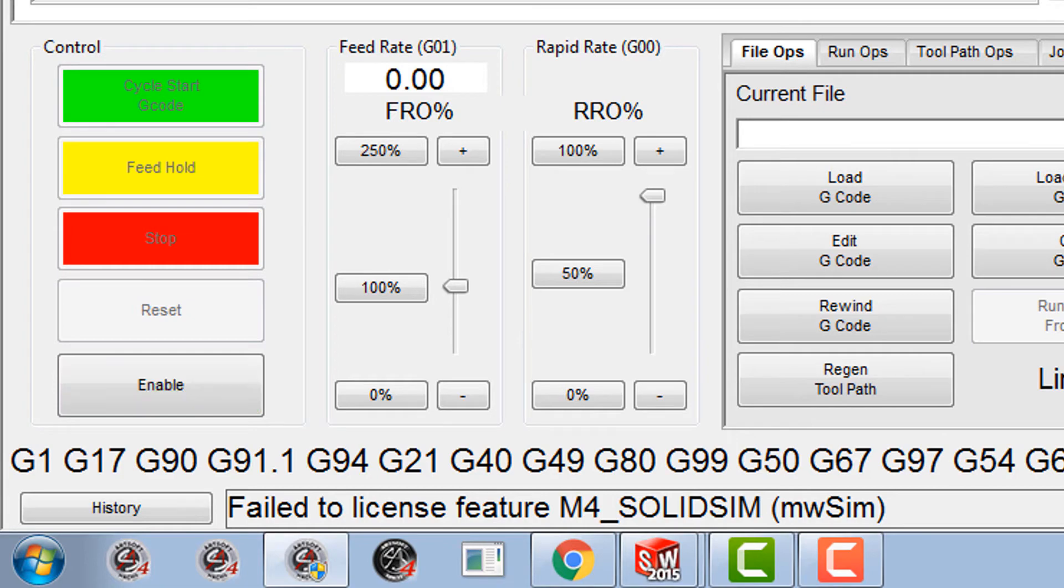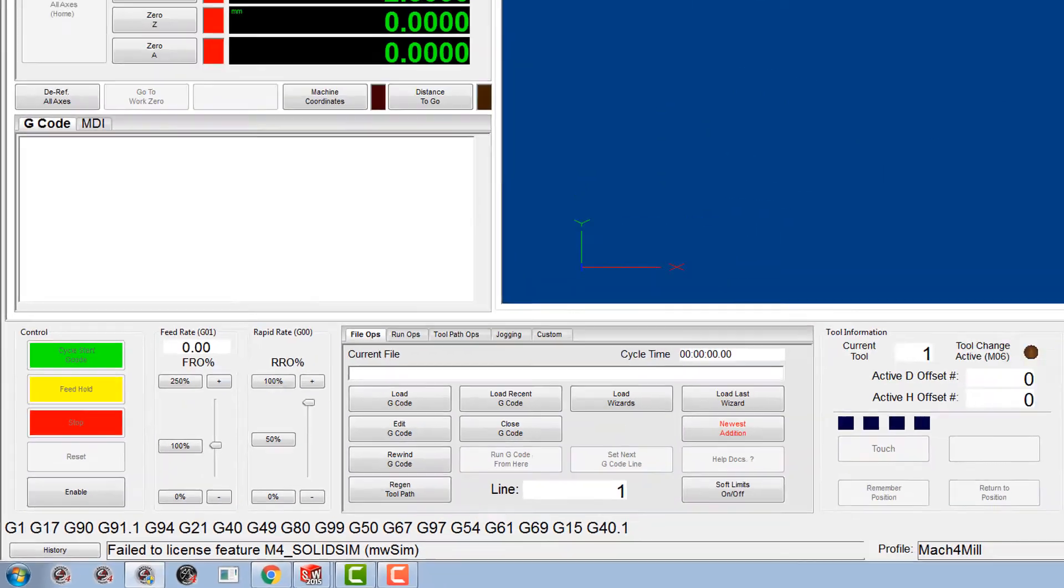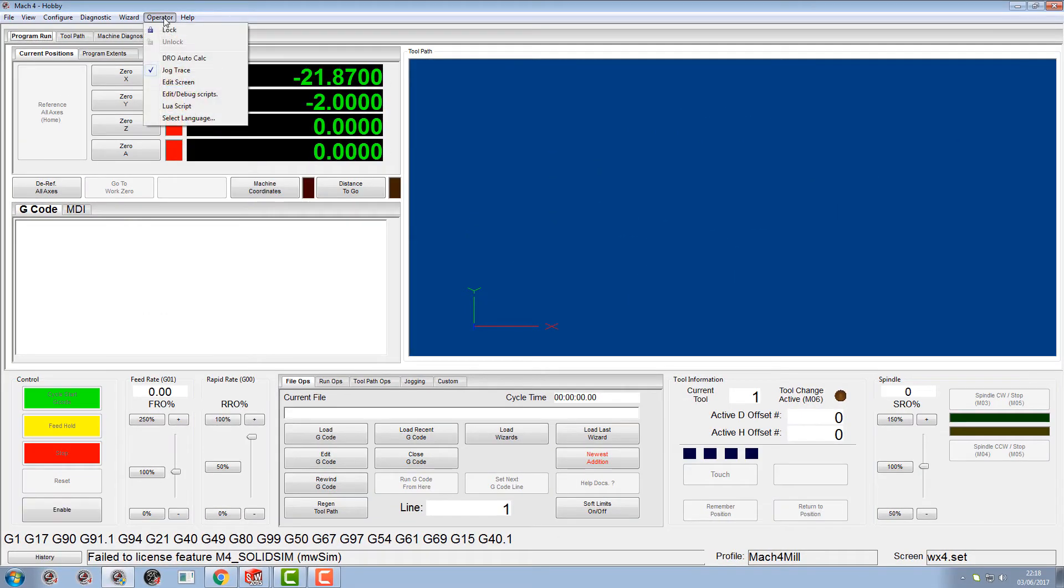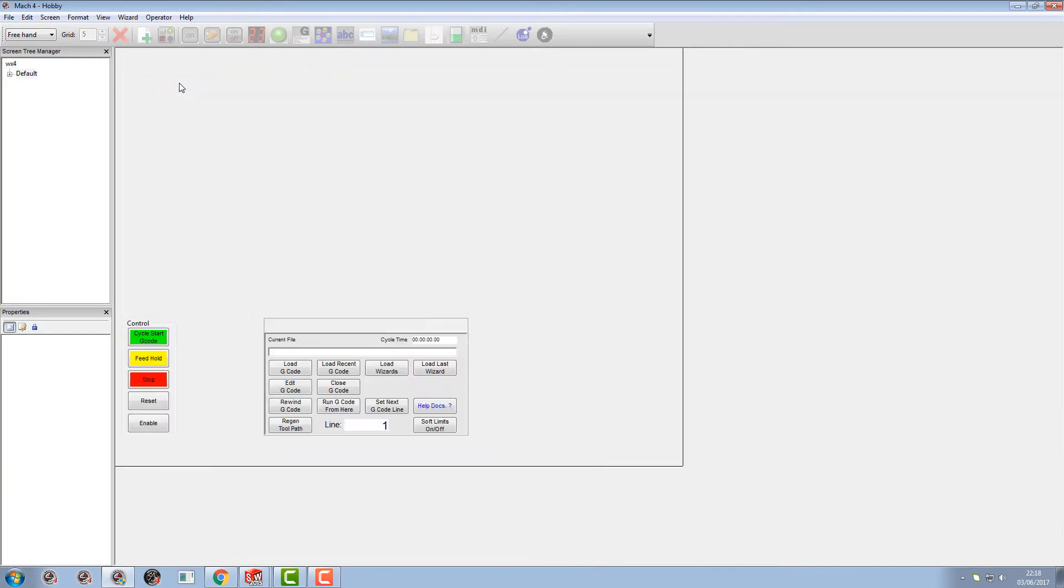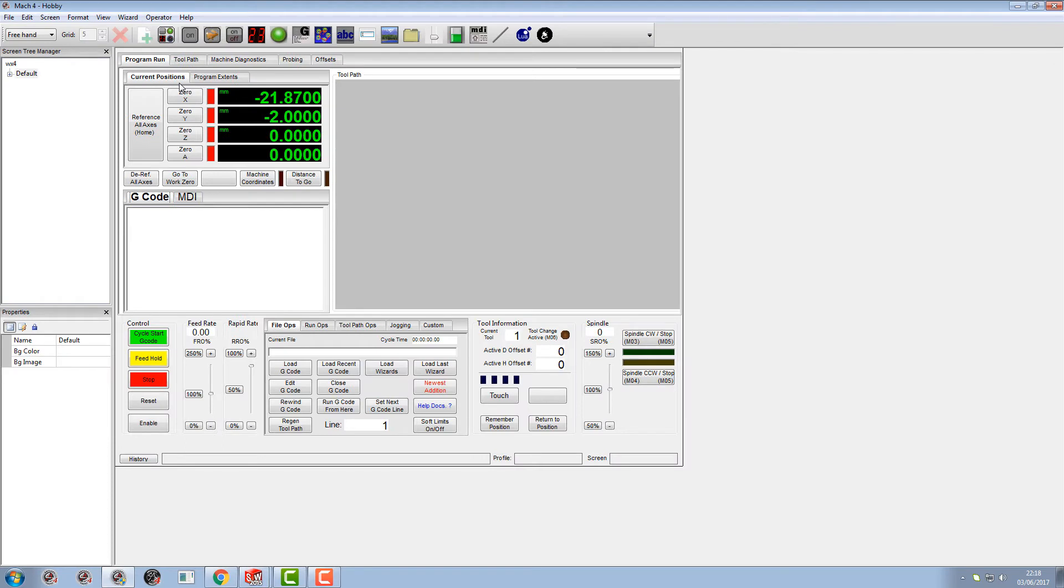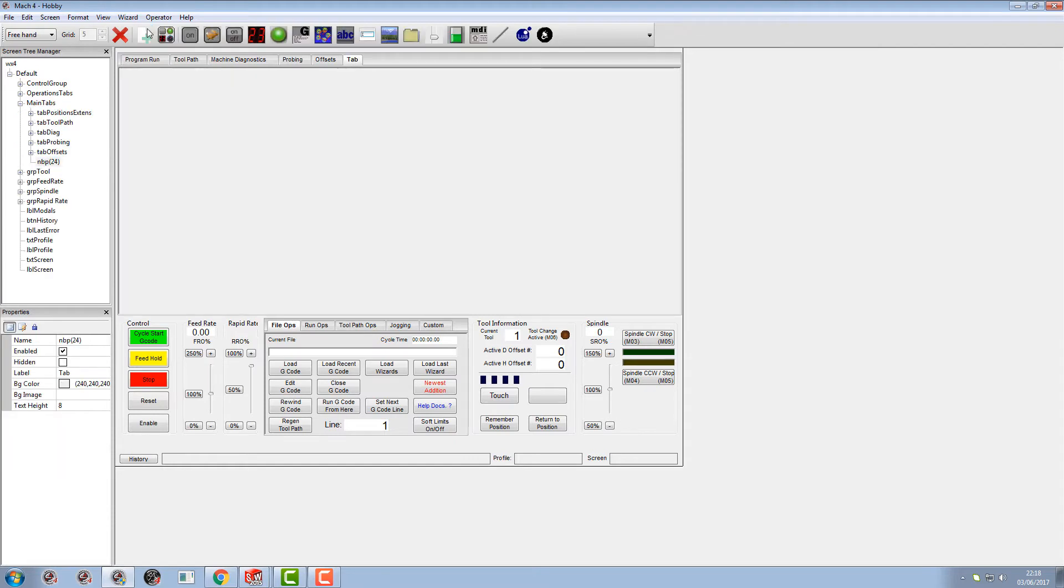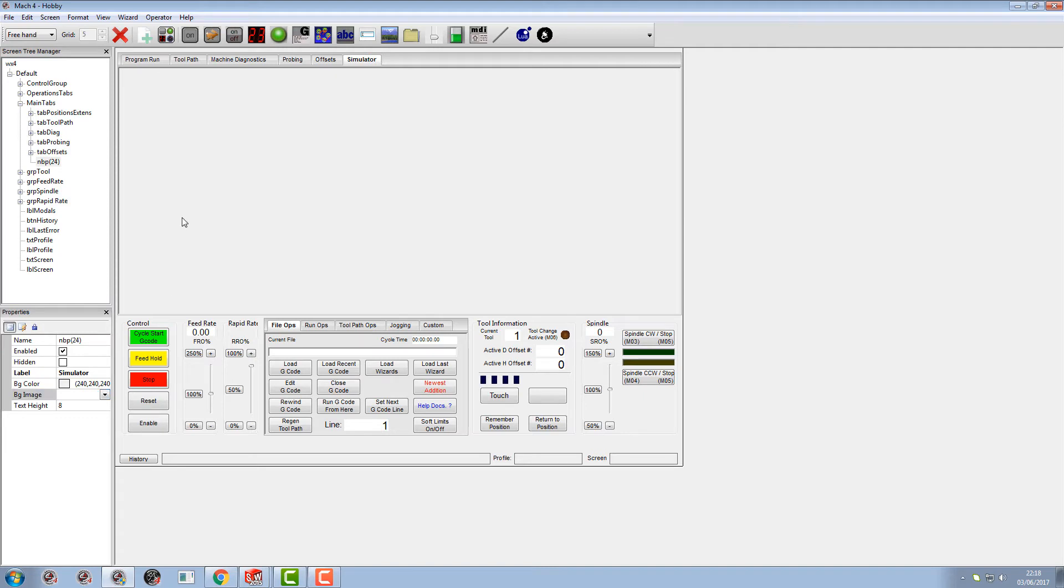I'm gonna go into the screen editor. In the tree I'm gonna select our main tabs and add another tab to it and call this 'simulator', like so. And in this simulator tab I'm gonna add something you've probably all wondered what this button is for, which is a plugin panel.